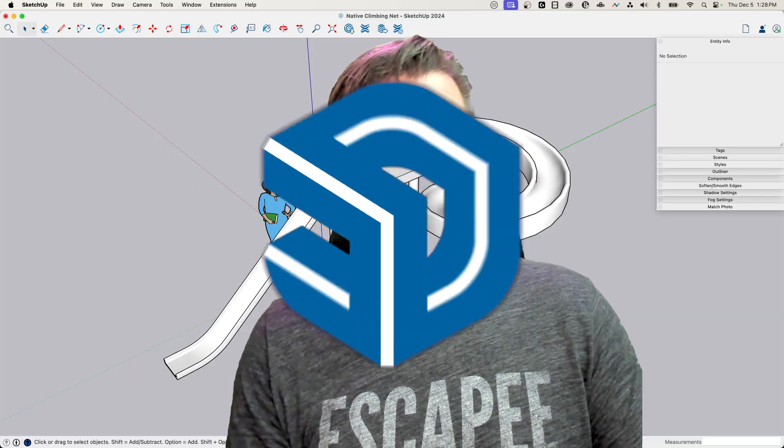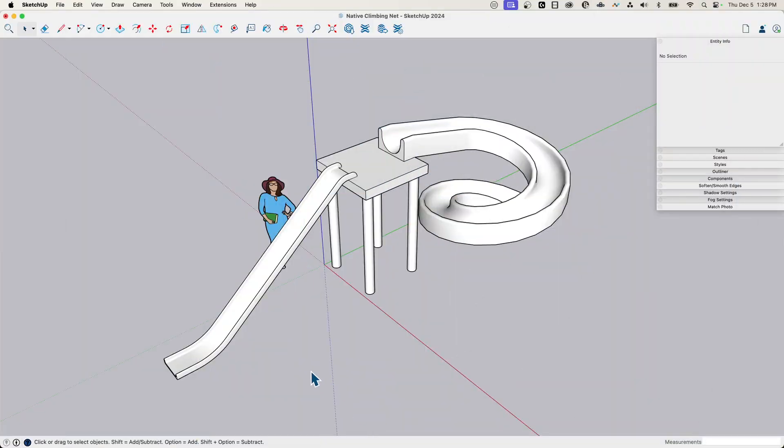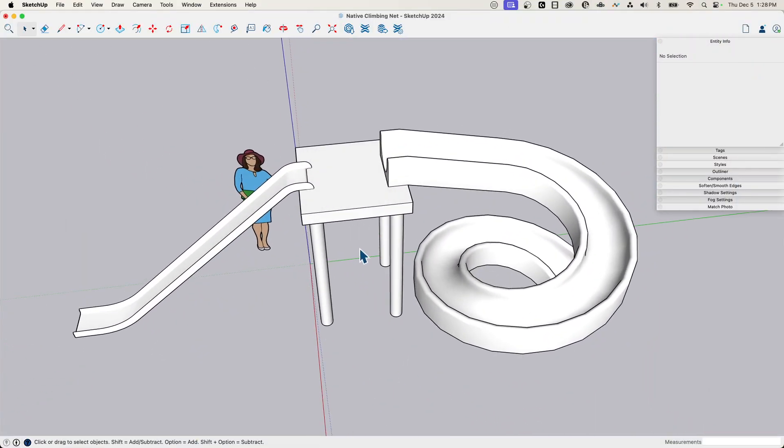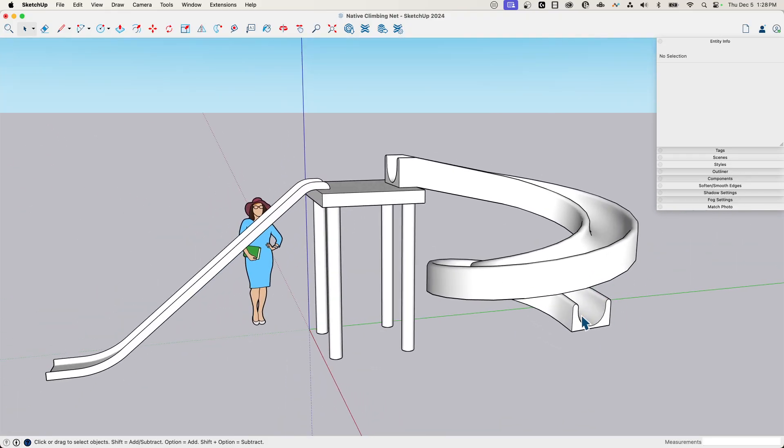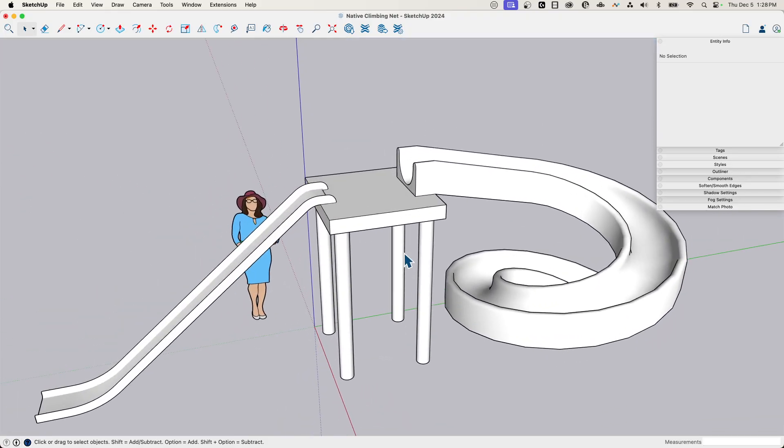So let's hop right in. Okay, so here's our playground. We did this last time, or a while ago. We did some slides, straight slide and then a curvy slide.